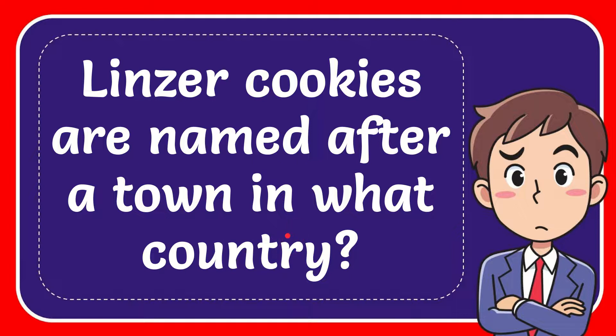In this video I'm going to give you the answer for this question. The question is: Linzer Cookies are named after a town in what country?